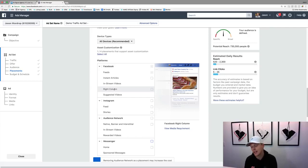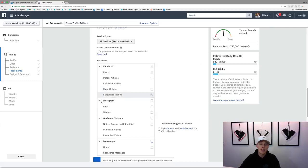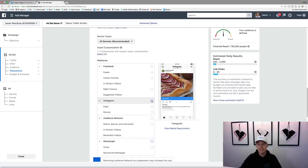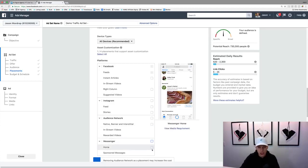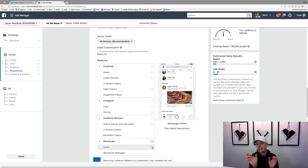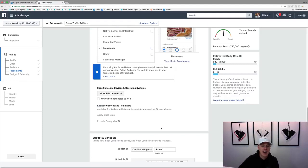There are other placement options: instant articles, which is a newer blogging-type platform; in-stream videos, similar to YouTube pre-roll ads; right column ads which you've seen on desktop — those often get cheaper ad space but fewer clicks. Instagram is also here — Facebook owns Instagram — so you can show ads in the Instagram news feed or at the top in Stories. You can also place ads in Messenger, or even have an ad pop up in someone's Messenger inbox.